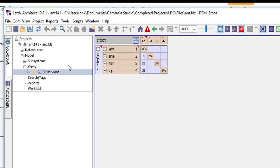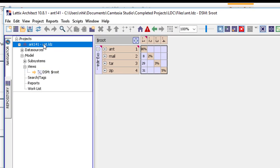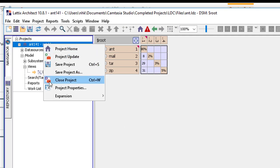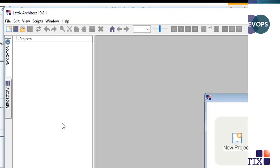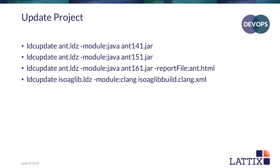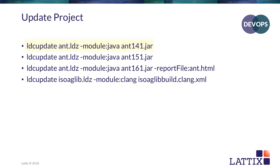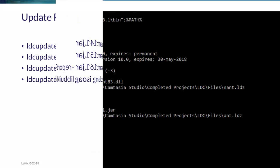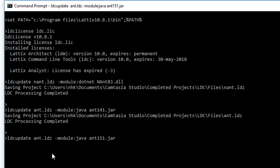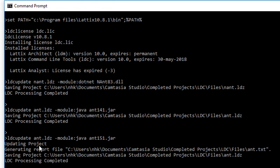Let's close this project. And now what I'm going to do is, all you have seen me do so far is create projects. Now I'm going to update the project that I just created. I created it using ant141.jar. I'm going to now update it with ant151.jar. And so I specify the same project file ant.ldz, but this time the file actually exists. And my input is 151.jar. And notice that it's now updating the project instead of saving the project this time.